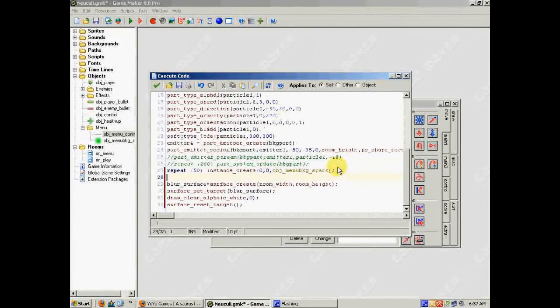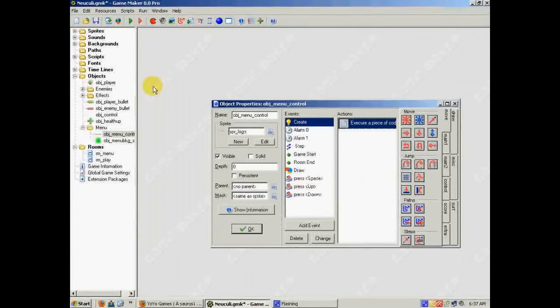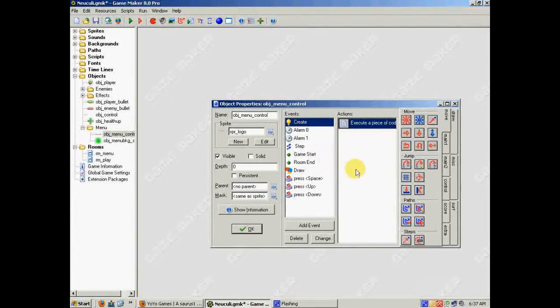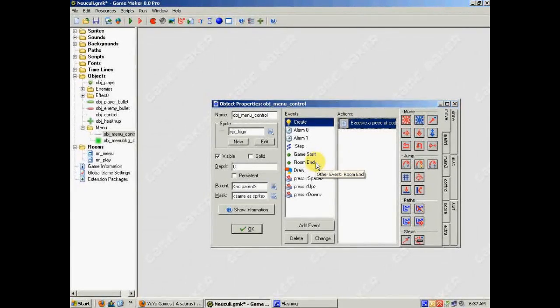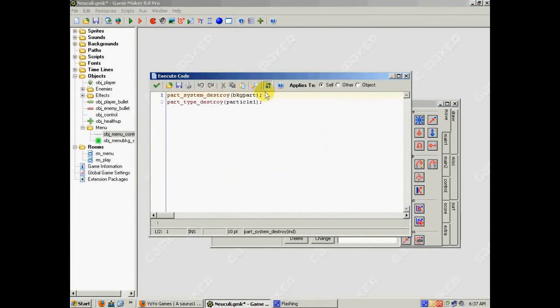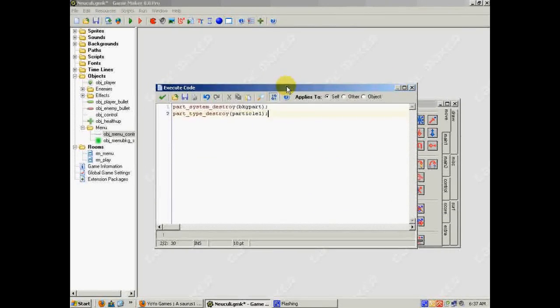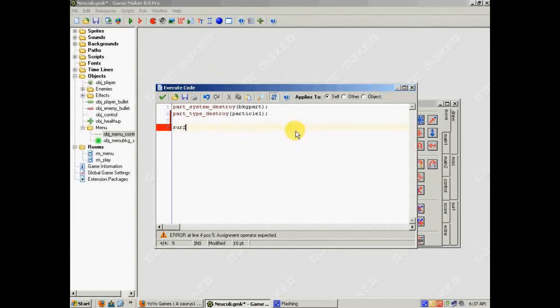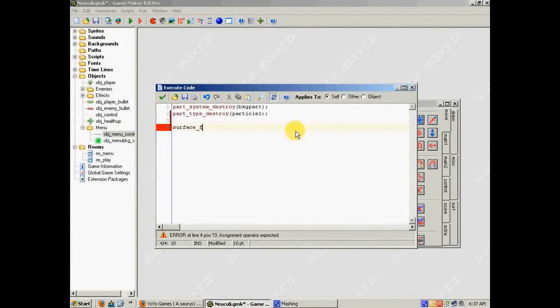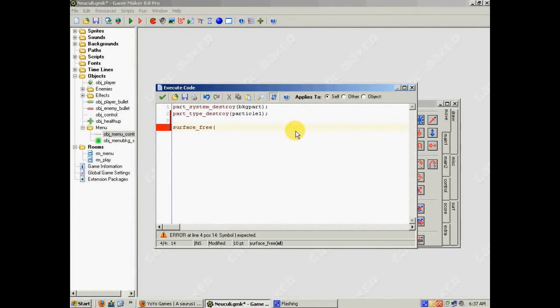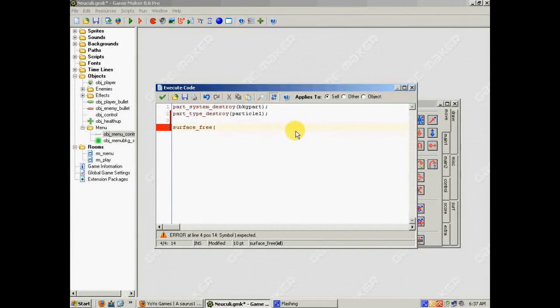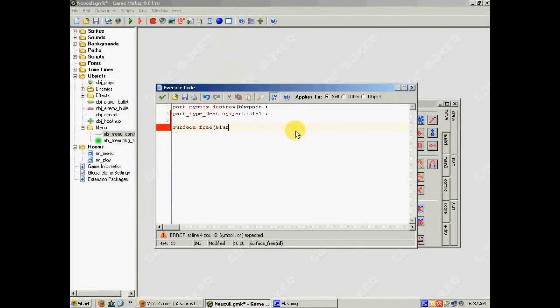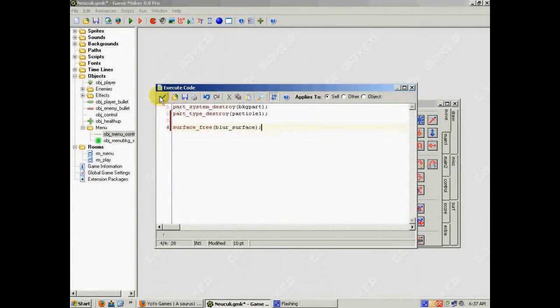Alright, so now we've got our surface functions all set in the create event, and now I can move on to showing you how to destroy the surface. So, I want to destroy the surface when we're done using it, which is when we leave the room that the menu's in. So, in my room end event, I'm going to put surface destroy, or no, actually, it's surface free. Okay? Because you're freeing the surface from memory. And then, the ID of the surface, so, blur surface. And that's really all you need to do.